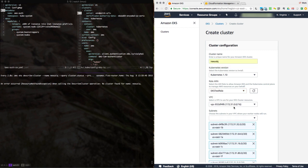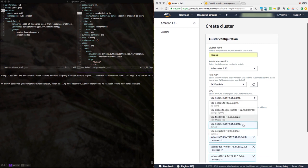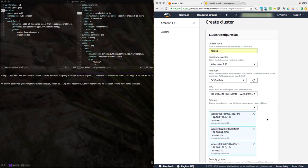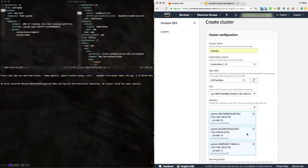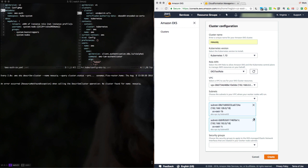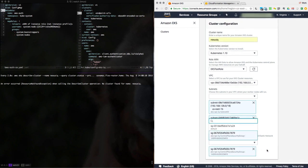Make sure you use a role that has EKS permissions. Then we're going to use the same VPC that we just created. In this case, I'm going to disallow US East 1A because it will not allow me to provision there. And choose an appropriate security group.